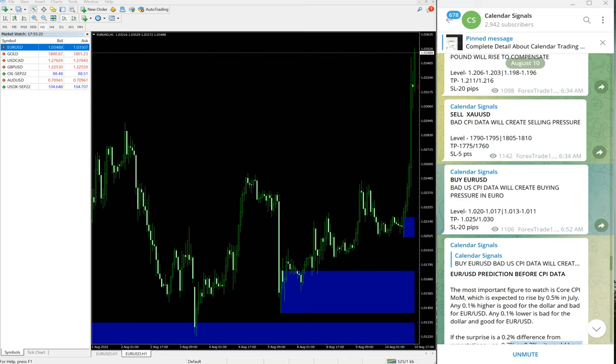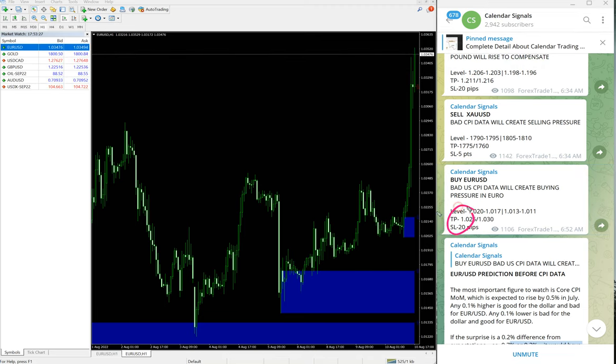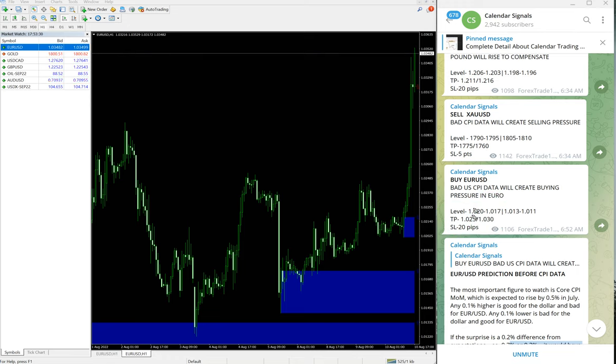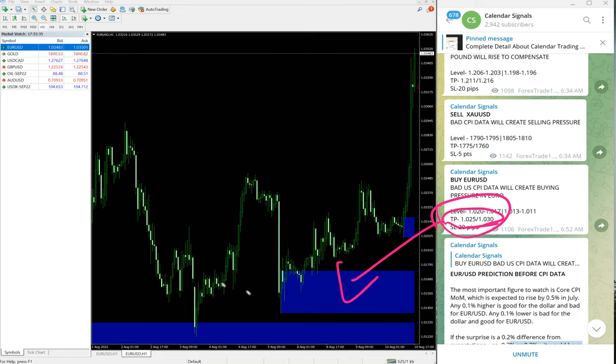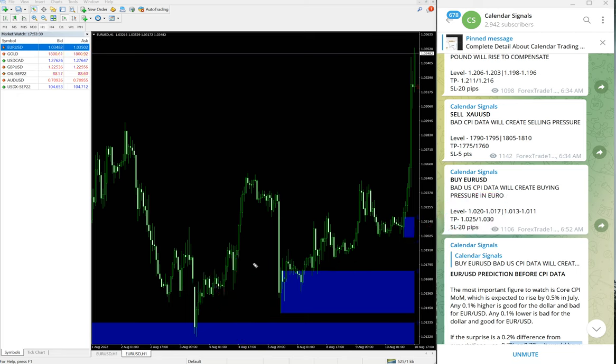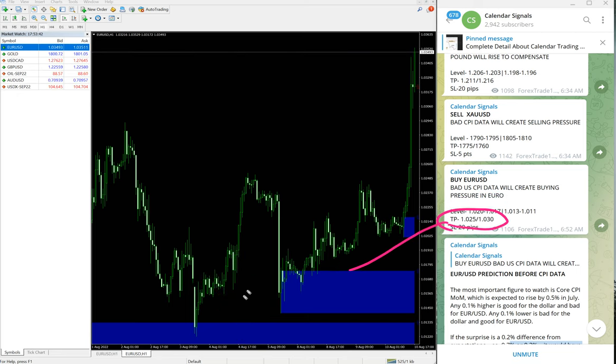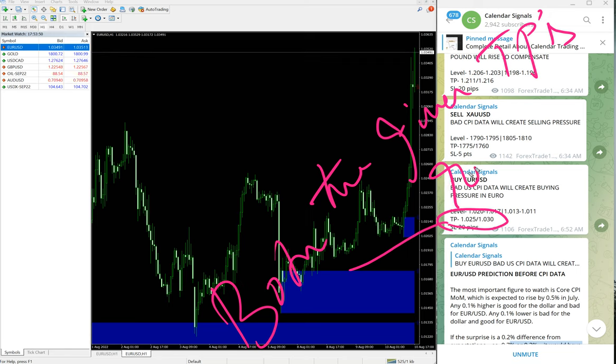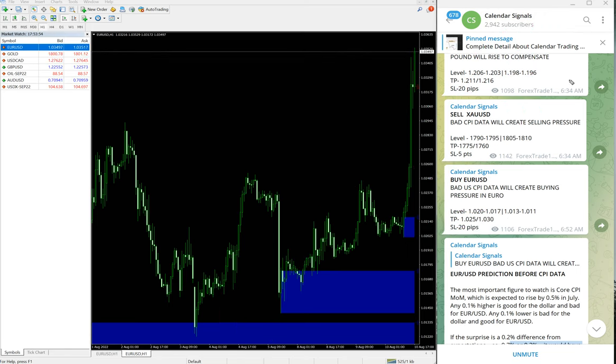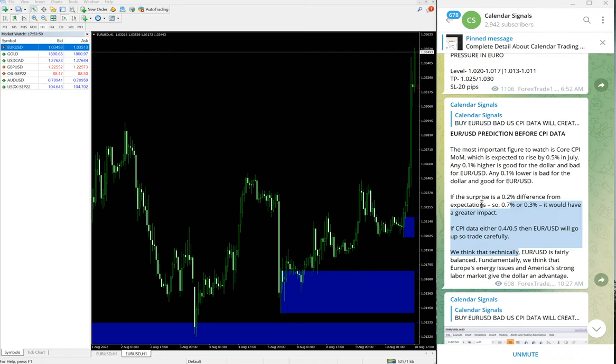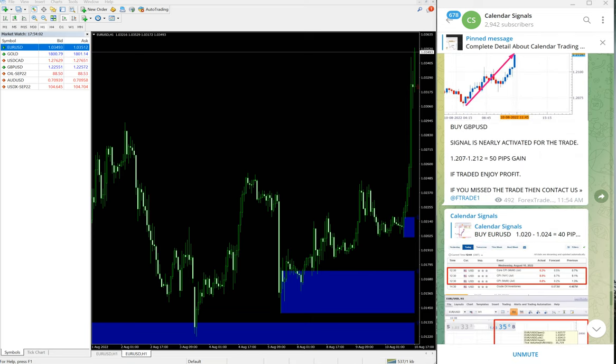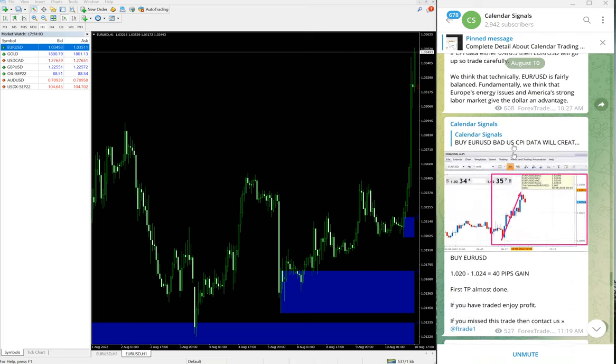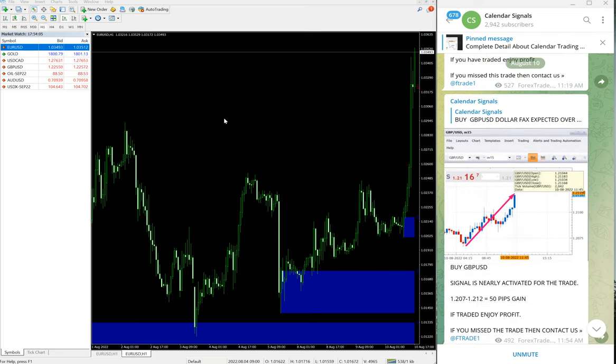You see on EUR USD, the given target 1.025 already reached and 1.030 also reached. Both targets given—TPs, which is take profits—reached. Those who all followed our free signal would have made this huge profit. Both our given targets also reached. Then after that, EUR USD, next signal performed is GBP USD.